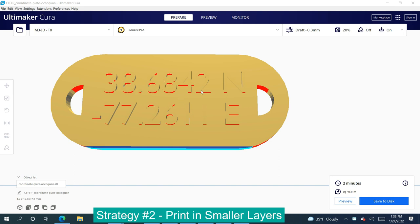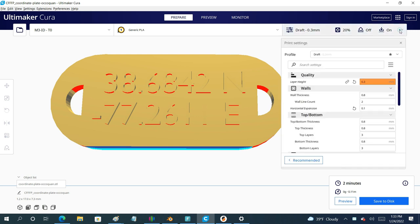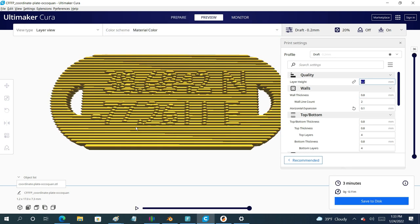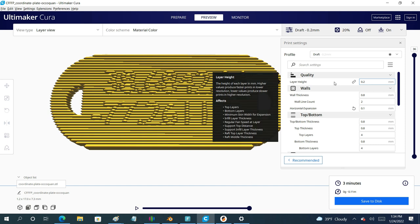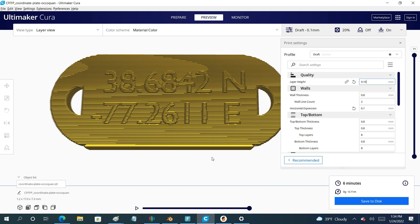Another line of attack, particularly if your details are going vertical, is to change your layer height. Here I'm in Cura — this is a coordinate bracelet I print upright specifically for the detailing of the numbers. At a very thick 0.3 layer height, you can see that the tops of the 7s are cut off, the tops of the 2s and 6s are cut off, and a little bit of the 4s. If I go back and correct the layer height down to 0.20 and take a preview, you can see a great improvement — not perfect, but better. And if I go down to maybe a 0.10 and slice again, you can see radical improvement in my detailing just by changing the layer height and no other settings.